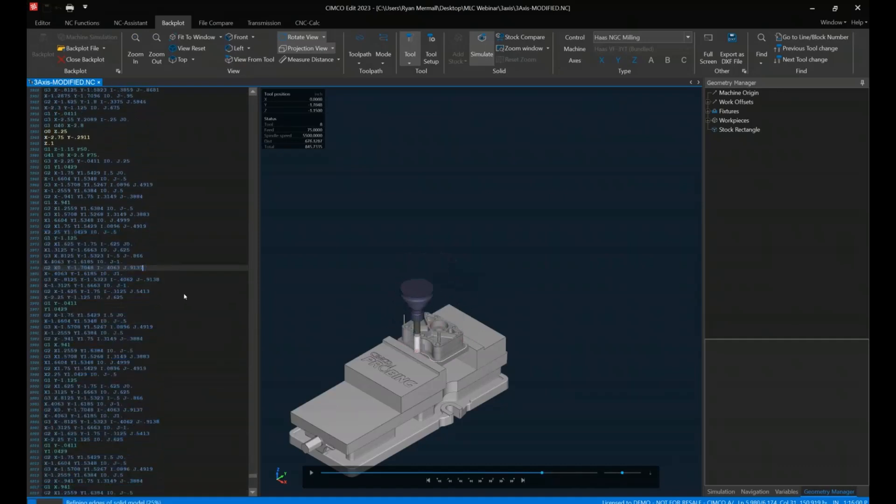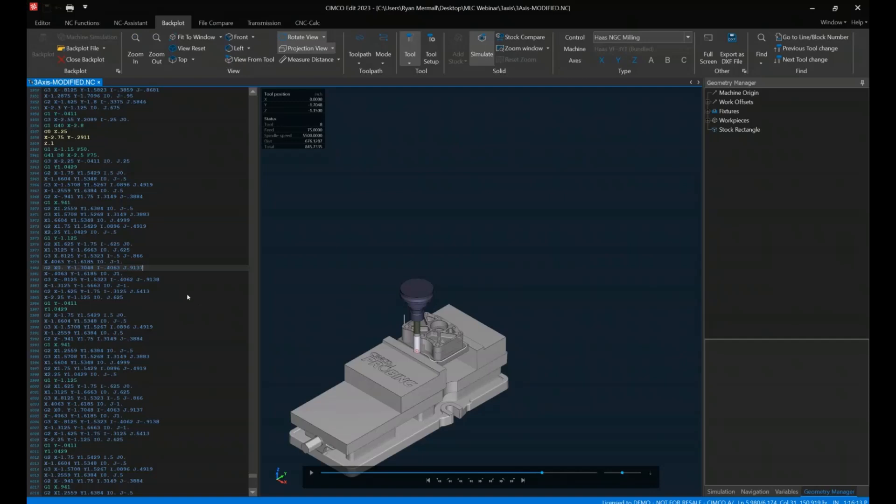So the CIMCO will allow me as a programmer to compare what the guy on the floor ran versus what I posted out. Of course. But if I'm the guy on the floor trying to help and I modify the code, I can rerun it through the backplot or I can rerun it through simulation to make sure that my edits don't blow up the part. Exactly. You didn't miss a decimal point, a negative symbol, something along those lines.